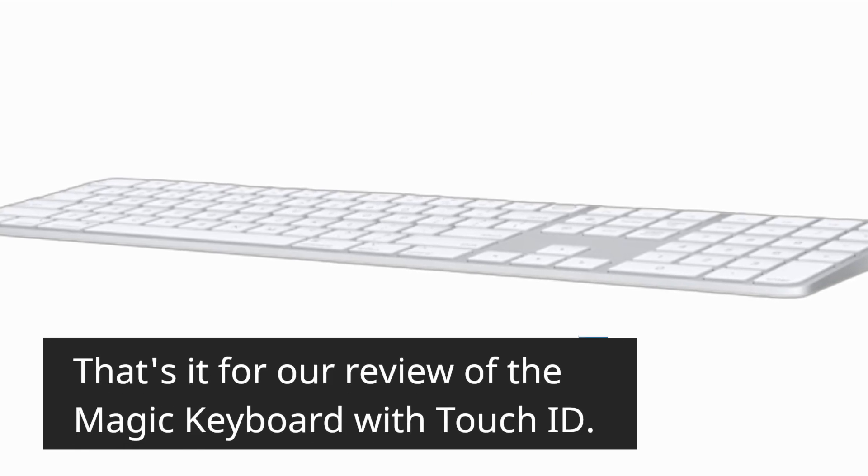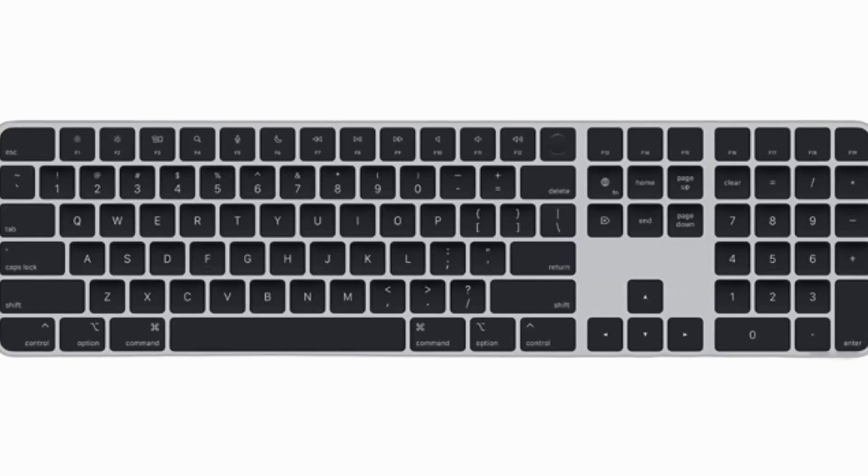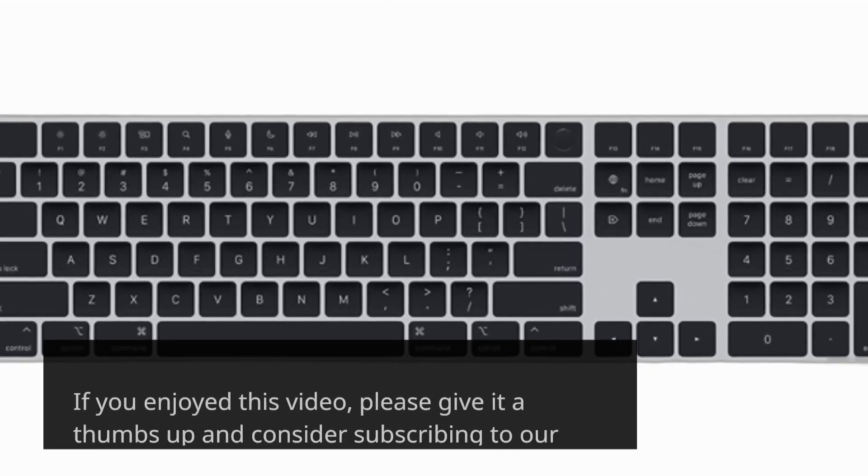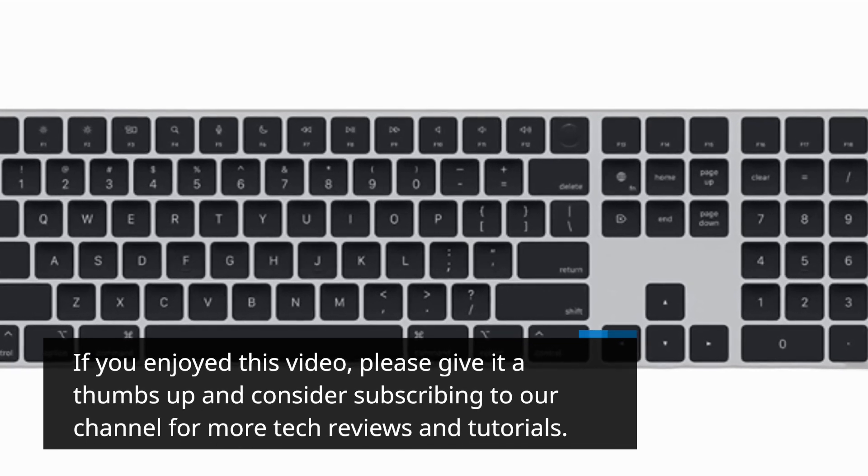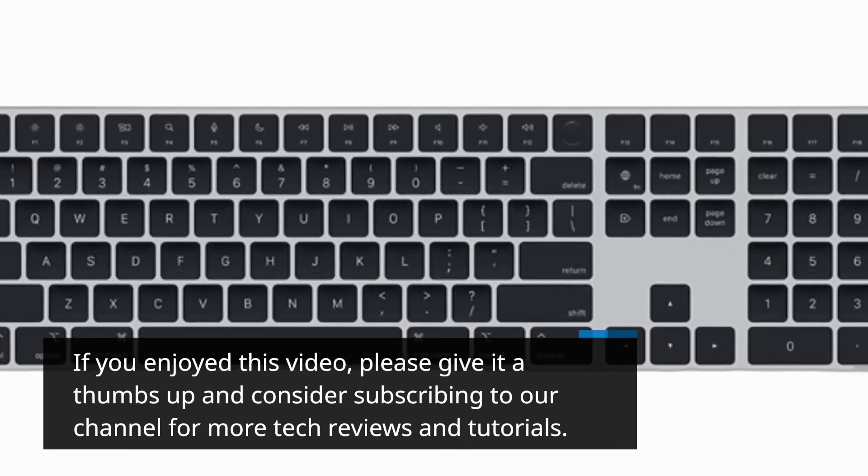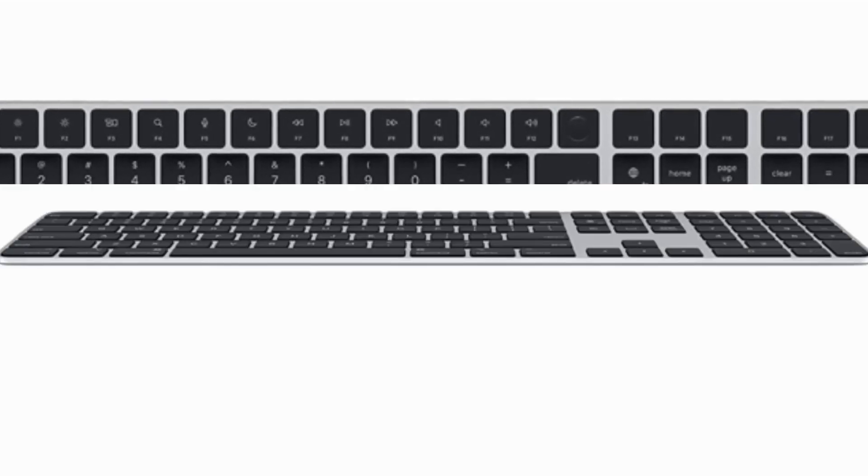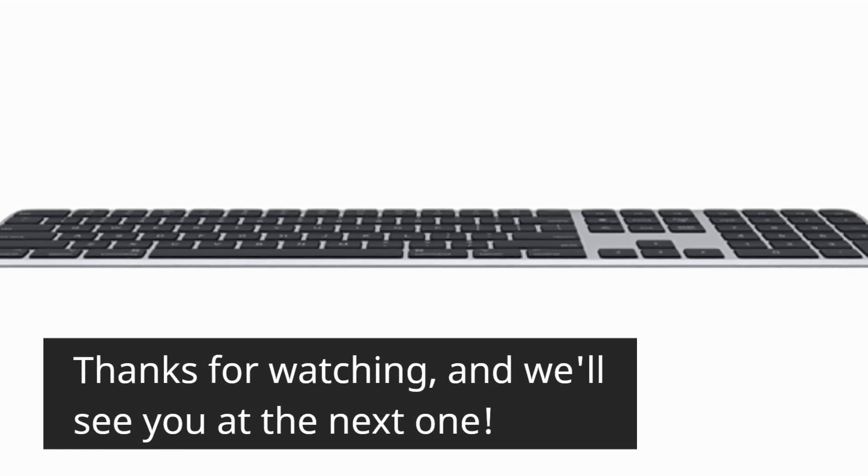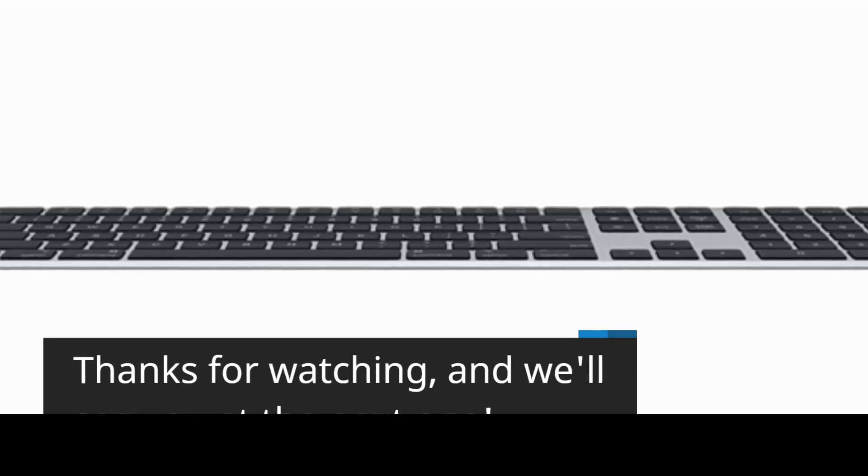That's it for our review of the Magic Keyboard with Touch ID. If you enjoyed this video, please give it a thumbs up and consider subscribing to our channel for more tech reviews and tutorials. Thanks for watching, and we'll see you at the next one.